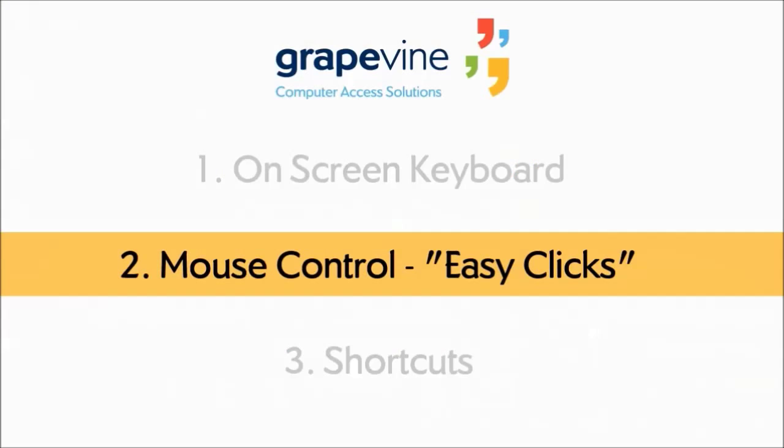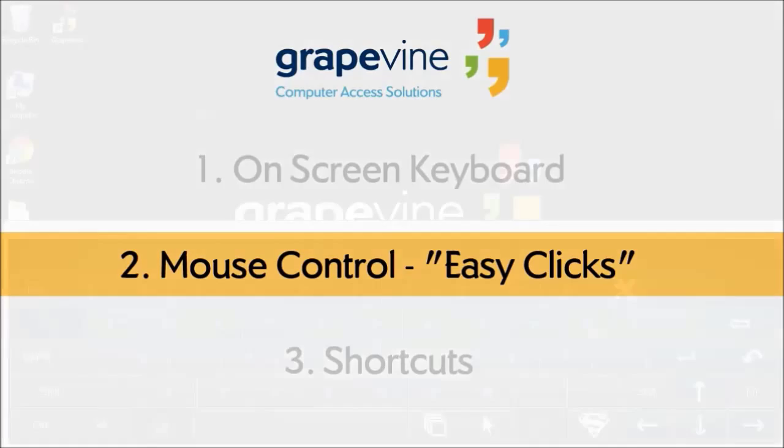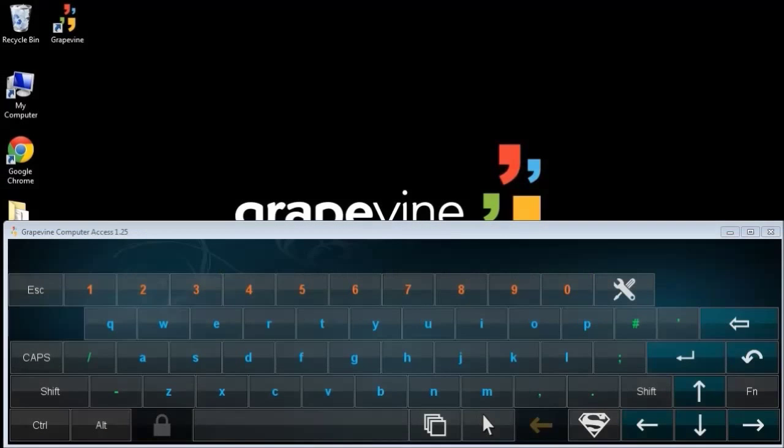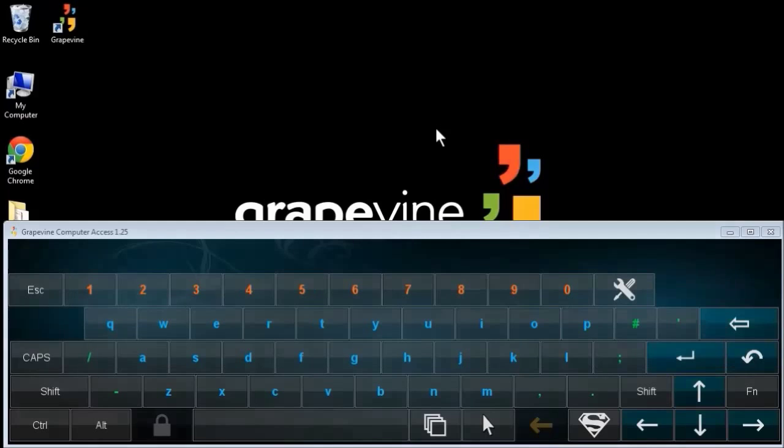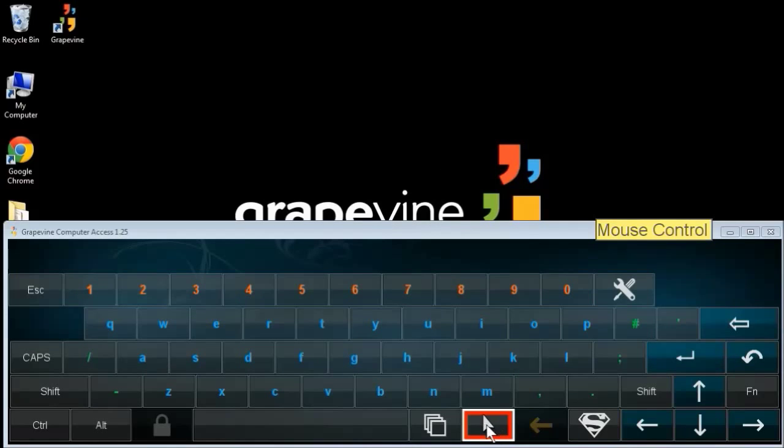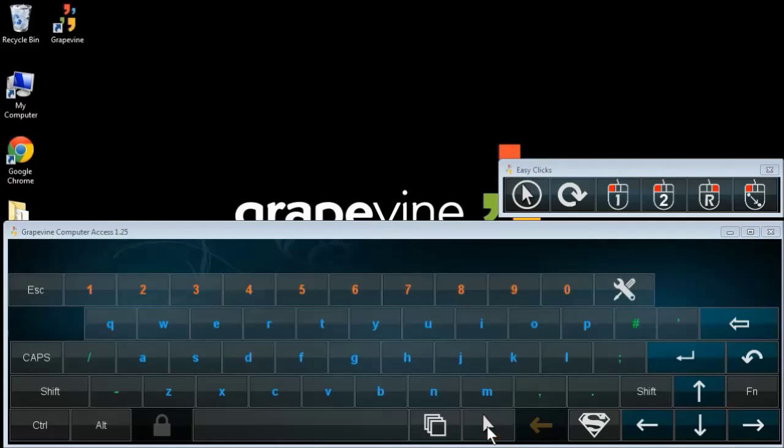Now let's take a look at the EasyClicks mouse control feature. If you can use a mouse or pointing device but have difficulty doing things like double click, right click, and click and drag, this feature can help. To access EasyClicks, you can press this button.